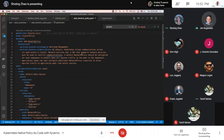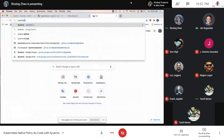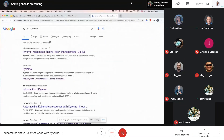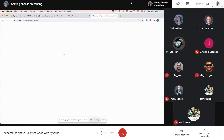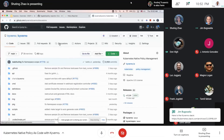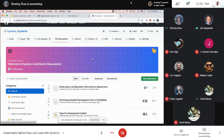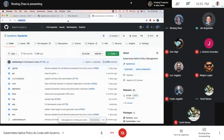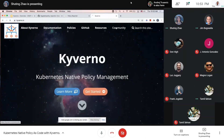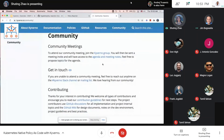Someone asks to post the Slack channel link. The Kyverno Slack link has been posted — it's on the Kubernetes Slack, just search for Kyverno. There's also a monthly community meeting you can join to get updates.